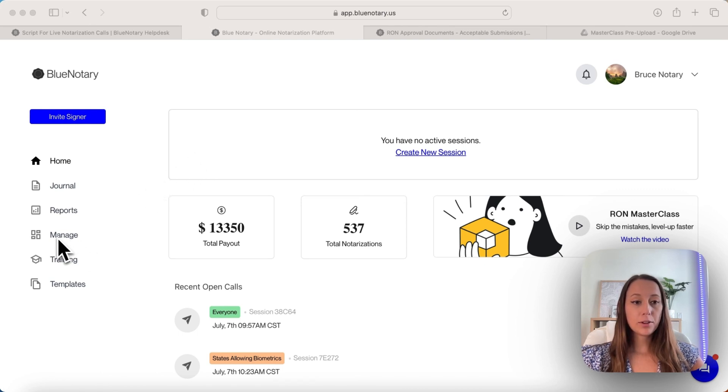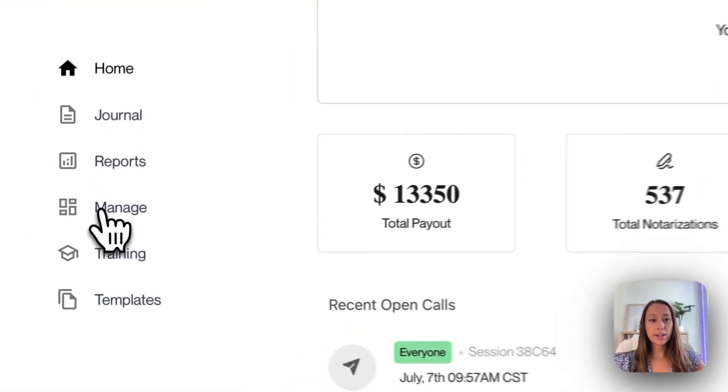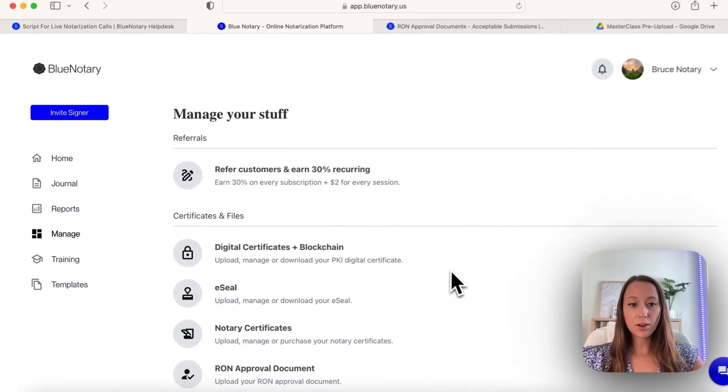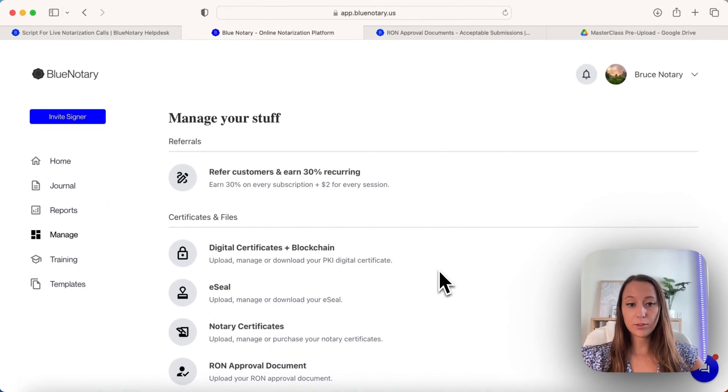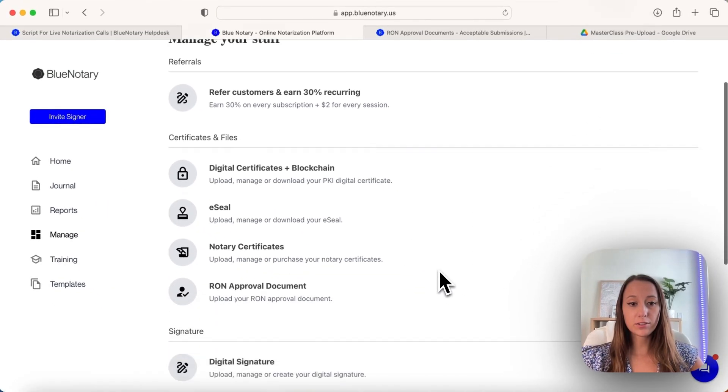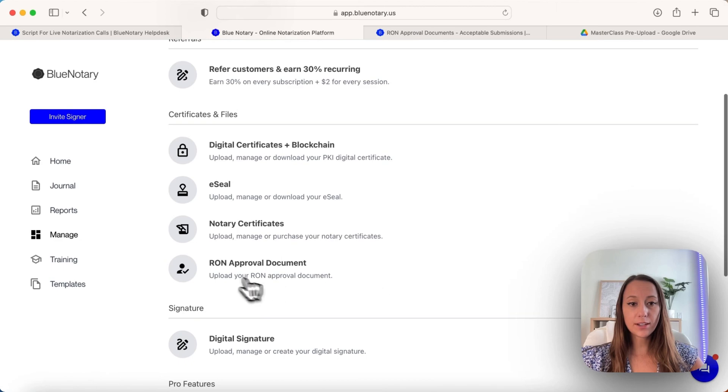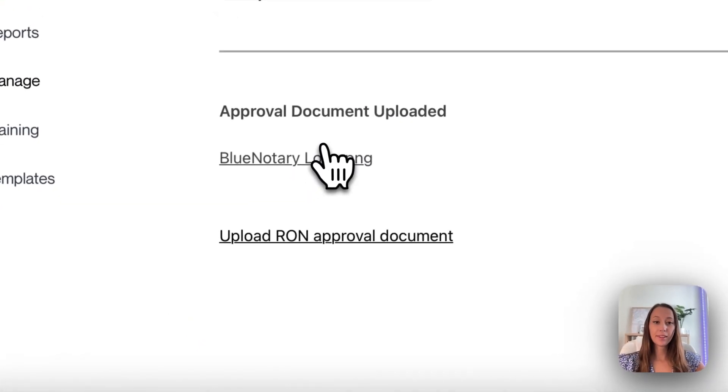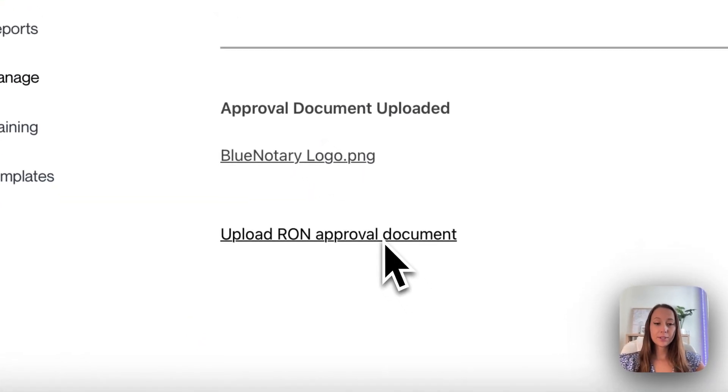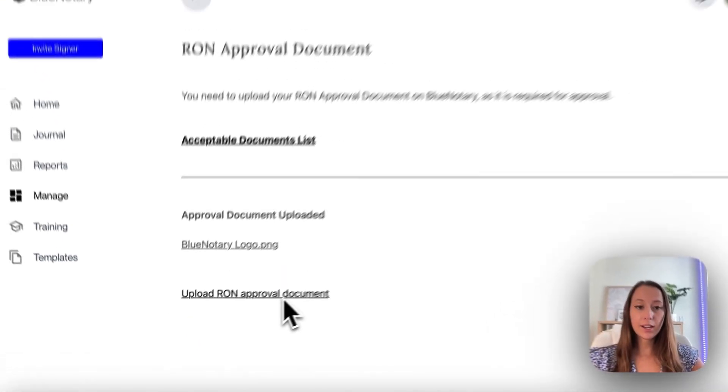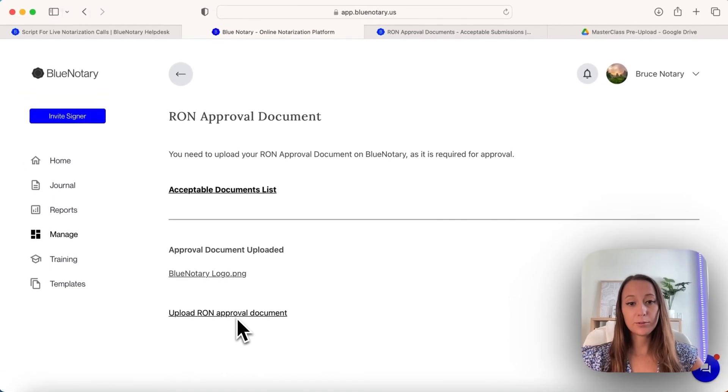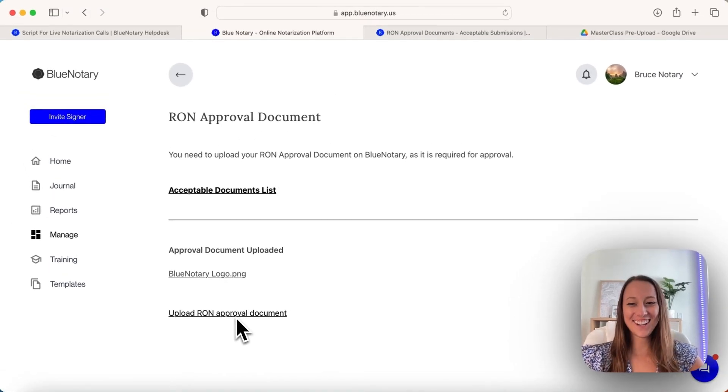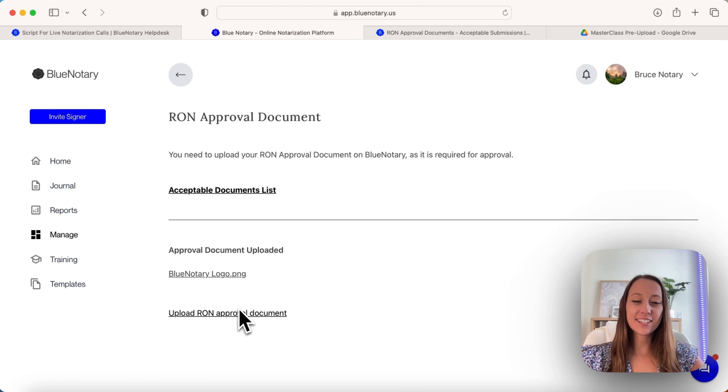What you'll want to do is go over to Manage, and this is how to upload your RON approval document. Go all the way down to where it says upload your RON approval document, and then simply click right here where it says upload RON approval document, upload your document, and then save it.